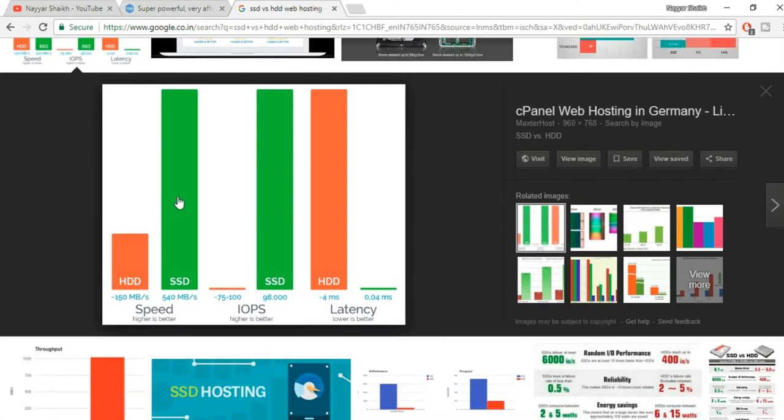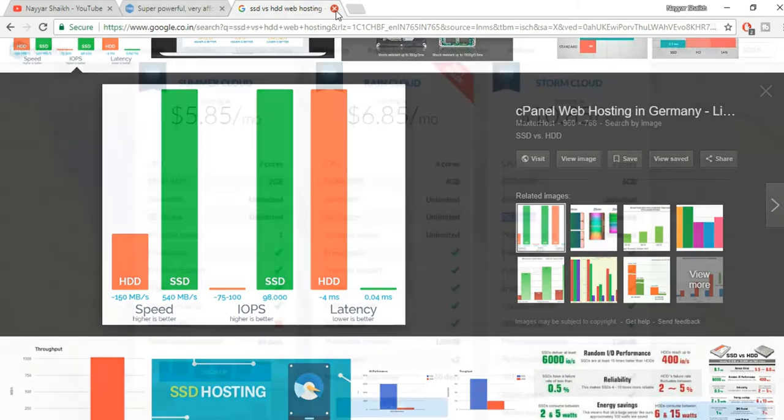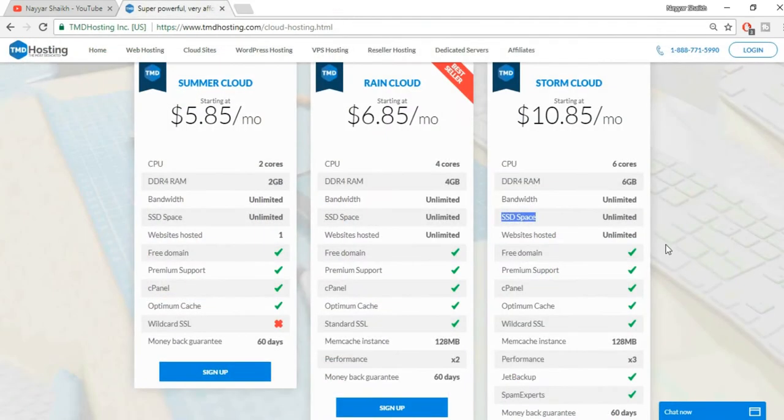This company, TMD, uses SSD space, and SSD is way faster than HDD. This is IOPS - it is higher the better, and again you can see the difference over here. This is latency, lower is better, so you can see the difference between an SSD and HDD web host.